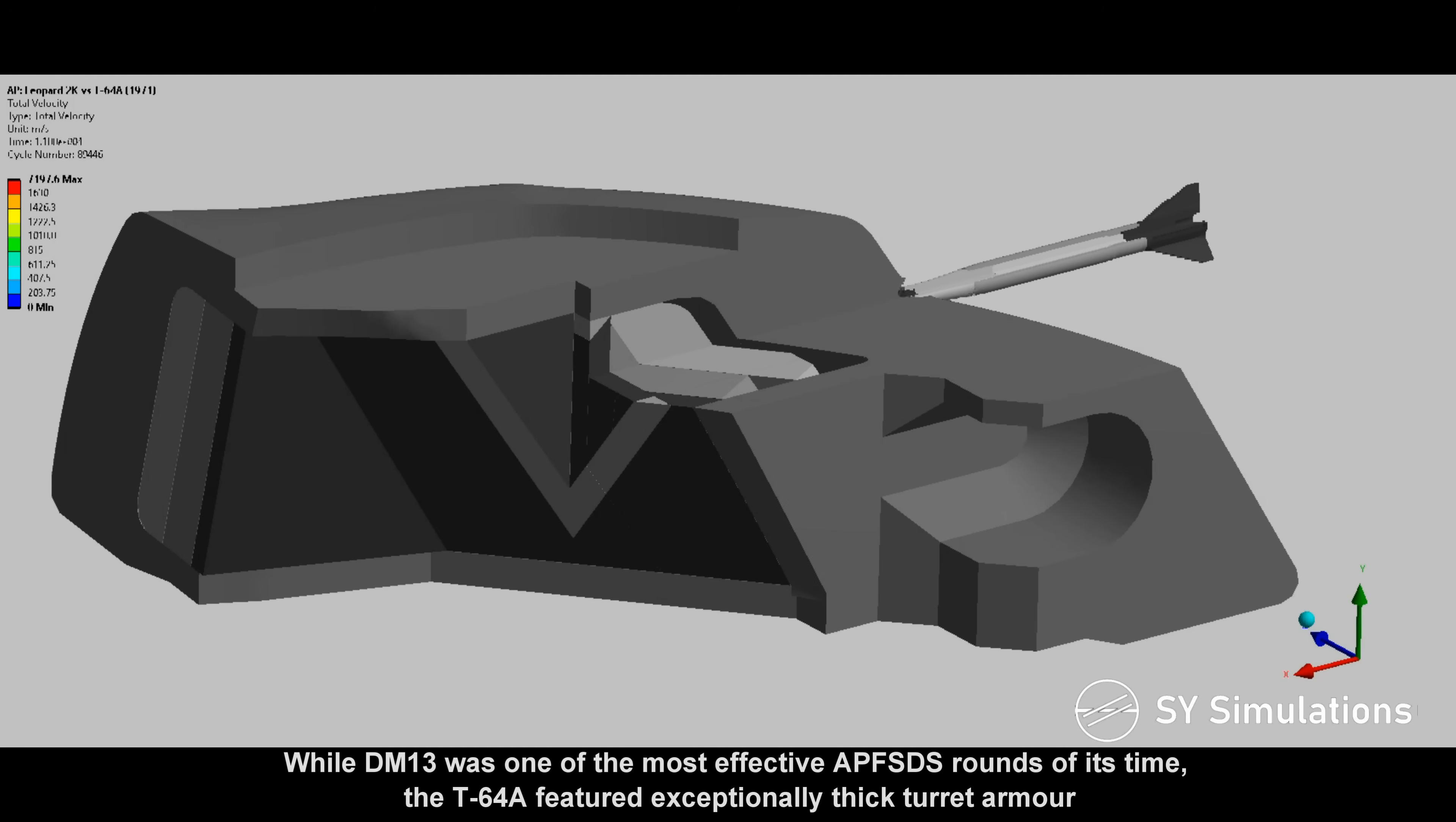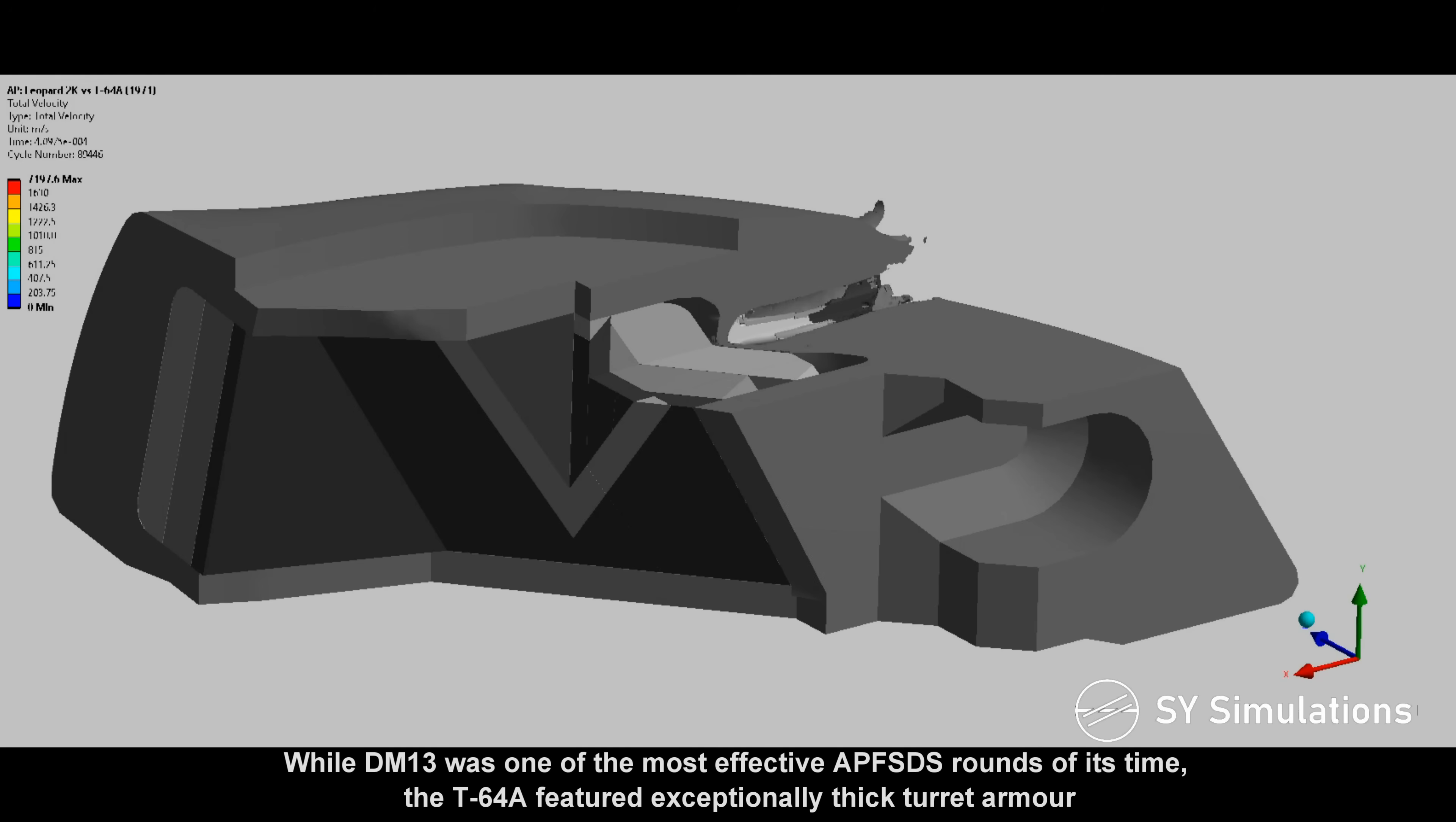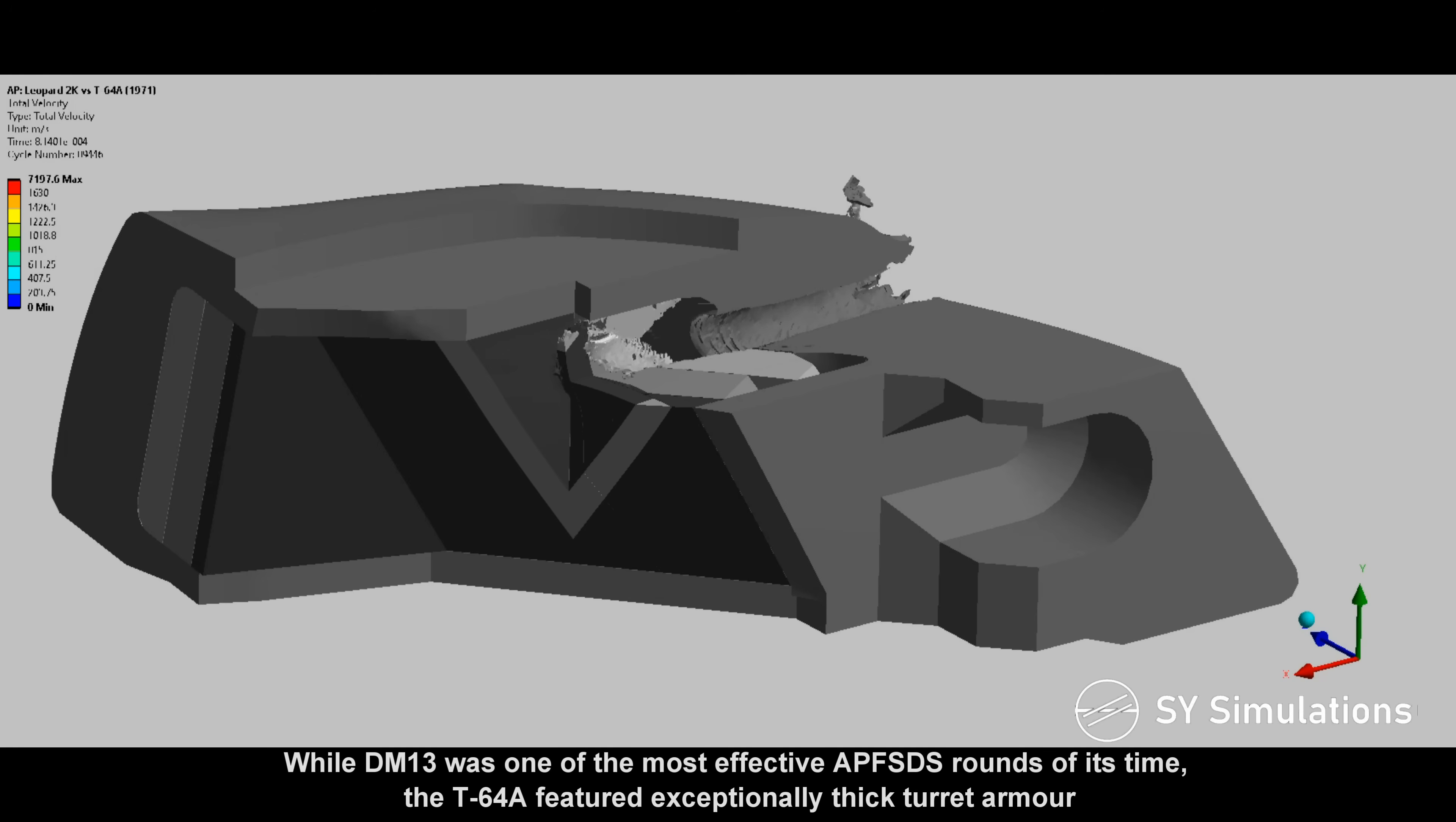While DM-13 was one of the most effective APFSDS rounds of its time, the T-64A featured exceptionally thick turret armor.